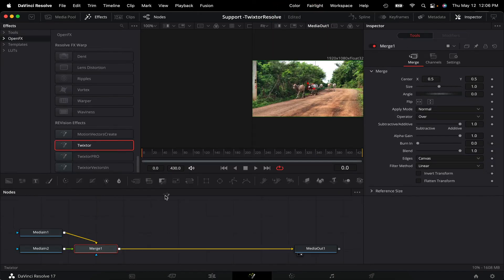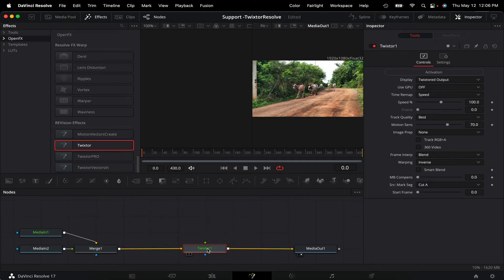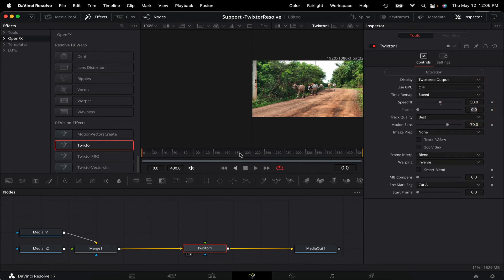Now we add Twixtr again, or whatever plugin you want, and change the speed percentage in the inspector, and voila, that also works.